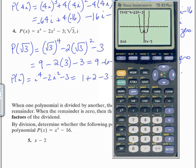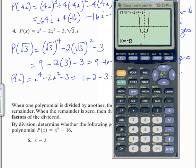Let's press trace and put in √3 for x — the y value is 0. You don't have to find the other one, but since this is symmetrical with respect to the y-axis, negative √3 will be one of the zeros as well, as you can see. And i is one of the imaginary zeros.